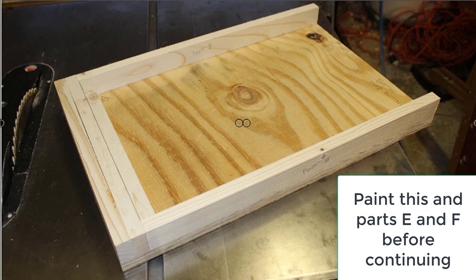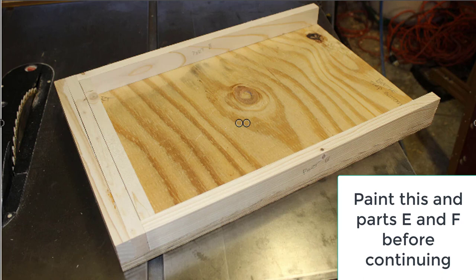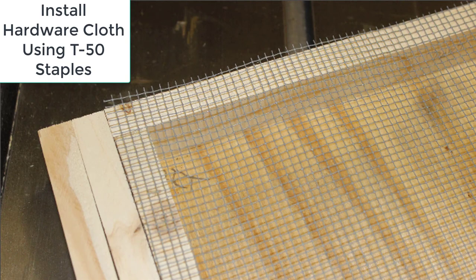You will want to stop at this point and paint the trap—top, bottom, front, back, sides. Paint this entire trap. You will also want to take parts E and F, which you have not completed yet, and paint those as well.